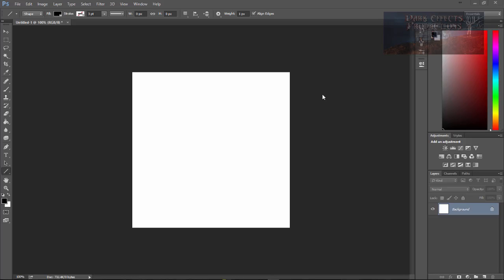What's up, Wayne Barron here with DarkEffects.net. We are inside of Photoshop and we had a question about line art or creating lines on different layers.